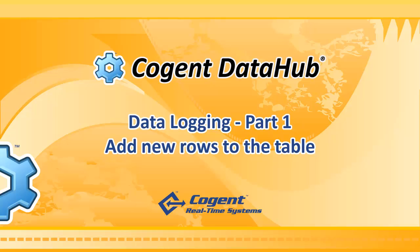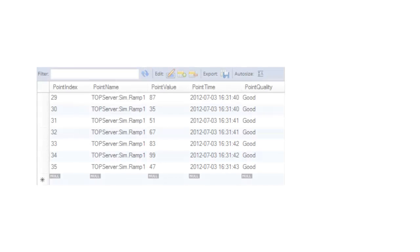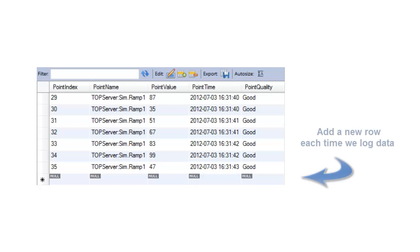Hello. This is the first of two videos on how to configure data logging in the Cogent Data Hub. In this first video, we'll use the Data Hub to create a new database table, and then we'll configure the Data Hub to write a new row to the table each time we log data.